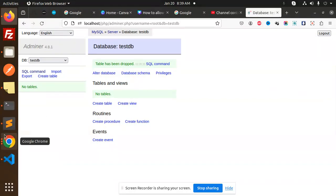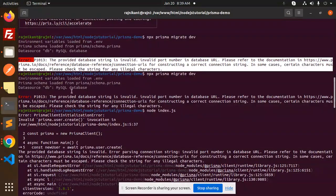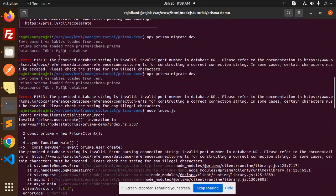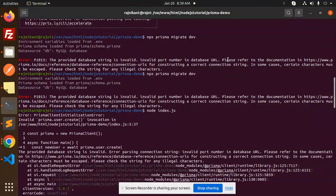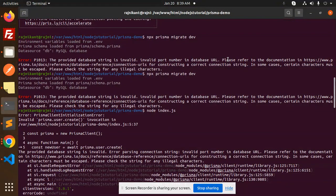What the issue exactly is: here in the terminal you can see that the provided database string is invalid, invalid port number in the database URL. But the port number is already correct, that is MySQL.